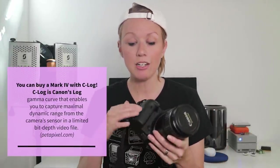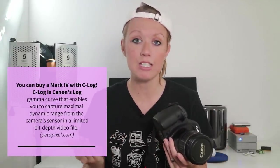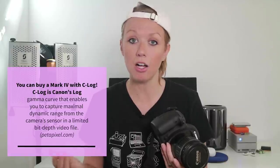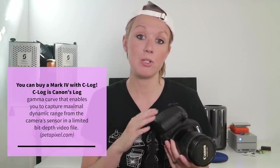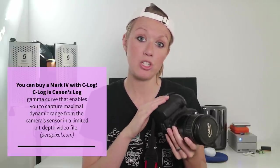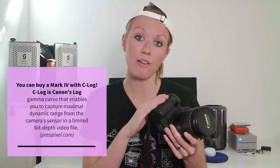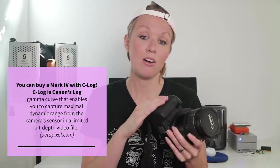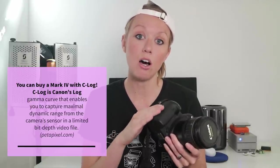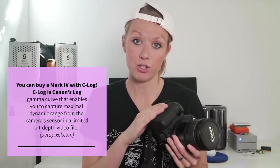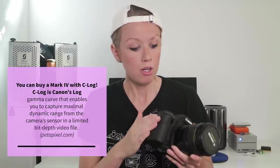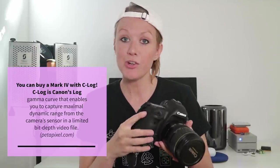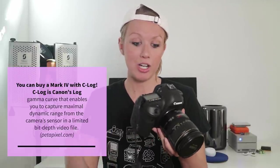So with the Canon log enabled it gives you so much more flexibility later on to color grade and I will show you the difference between the standard HD that you can record on this and also the Canon log version of recording. So without further ado let's go ahead and change the camera angle here. I'm going to show you some of the features up close on the Mark IV.